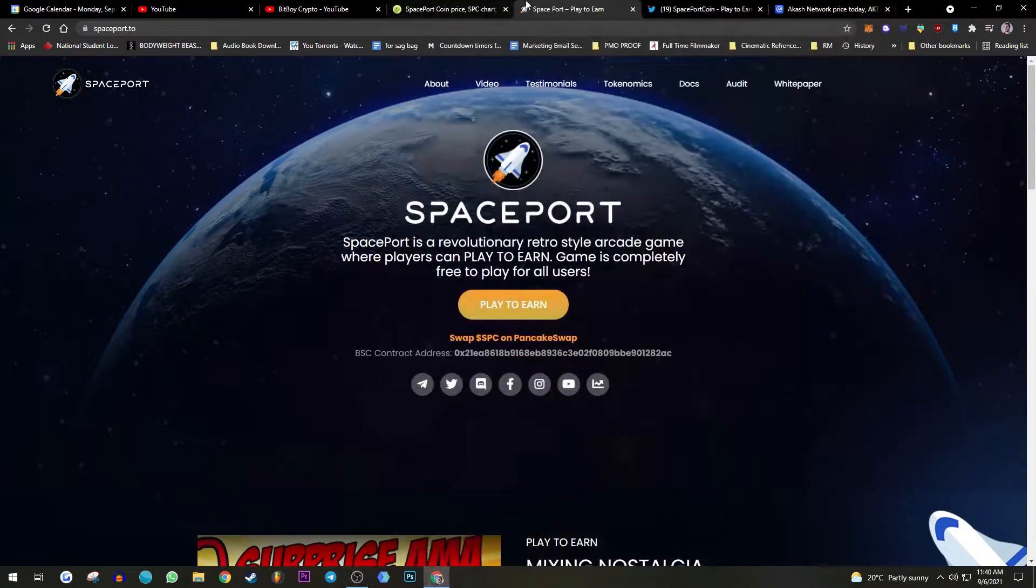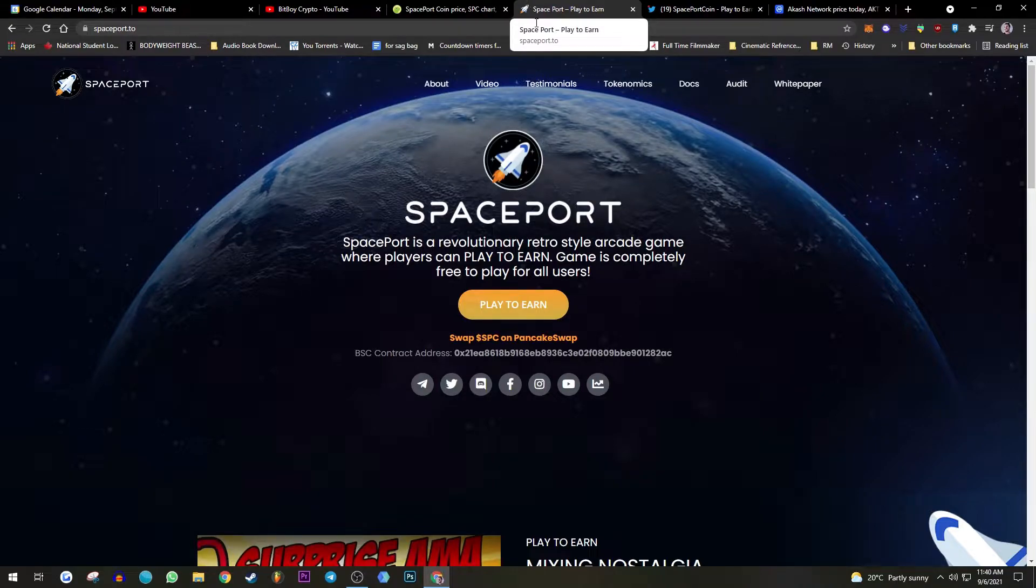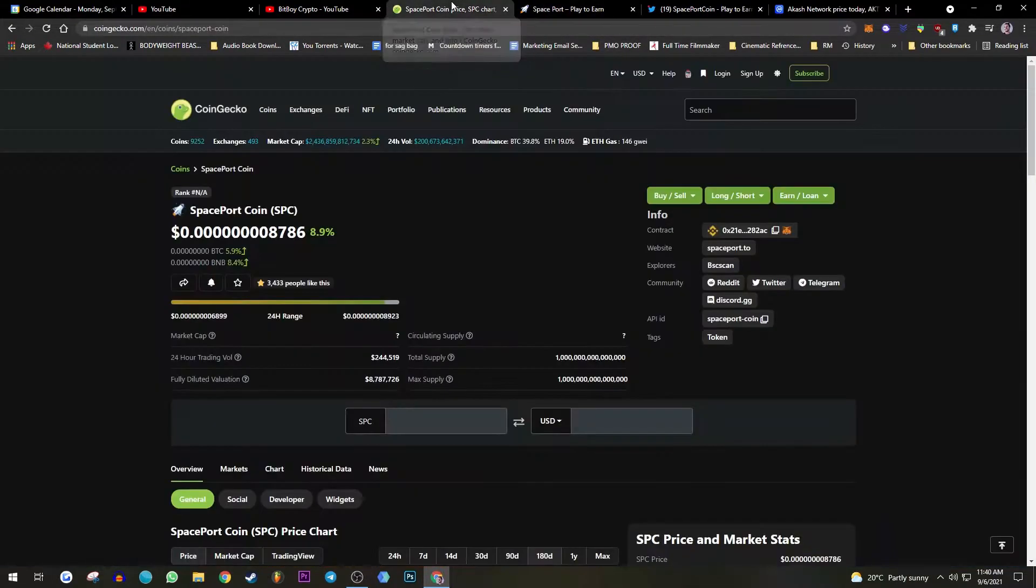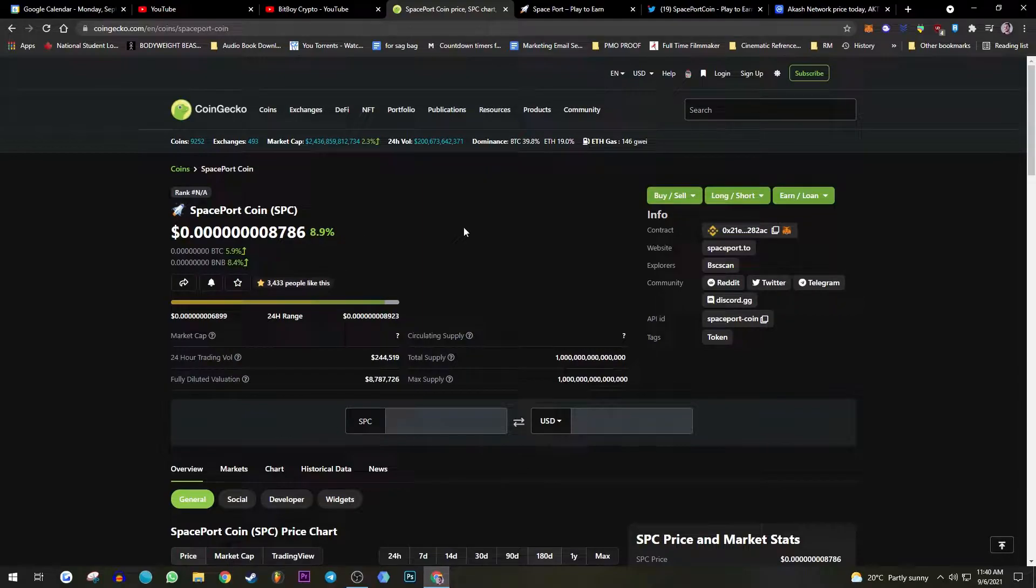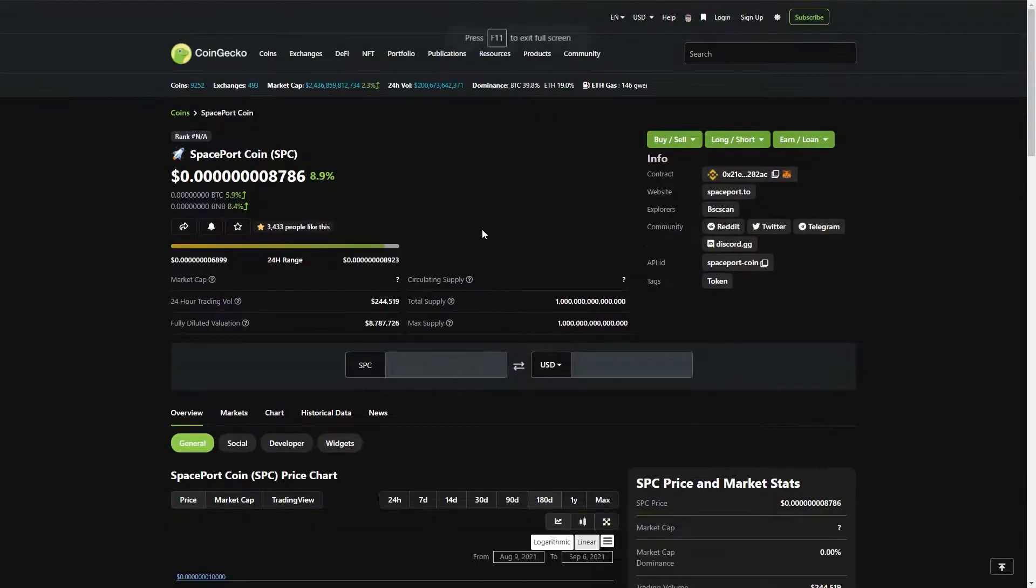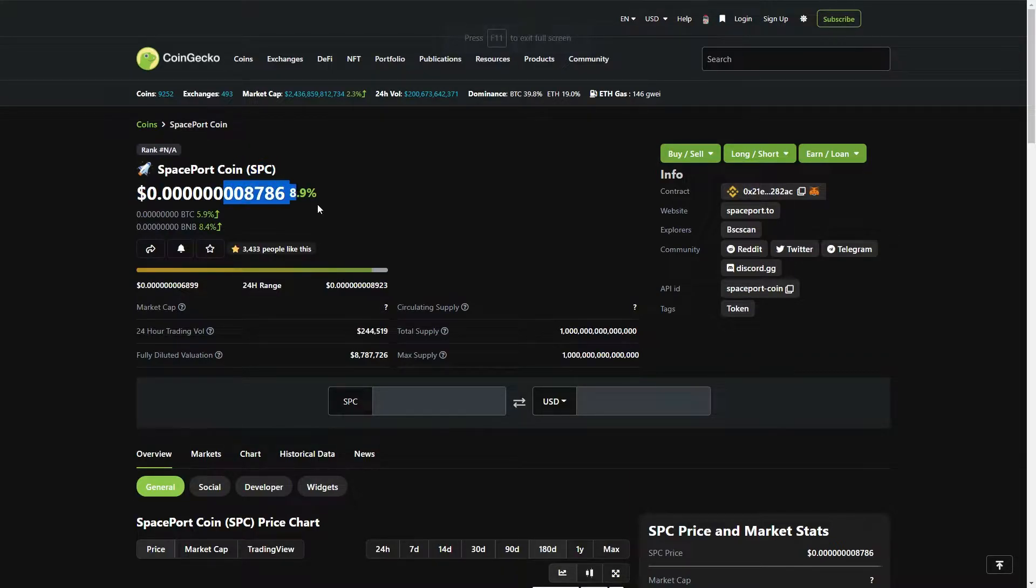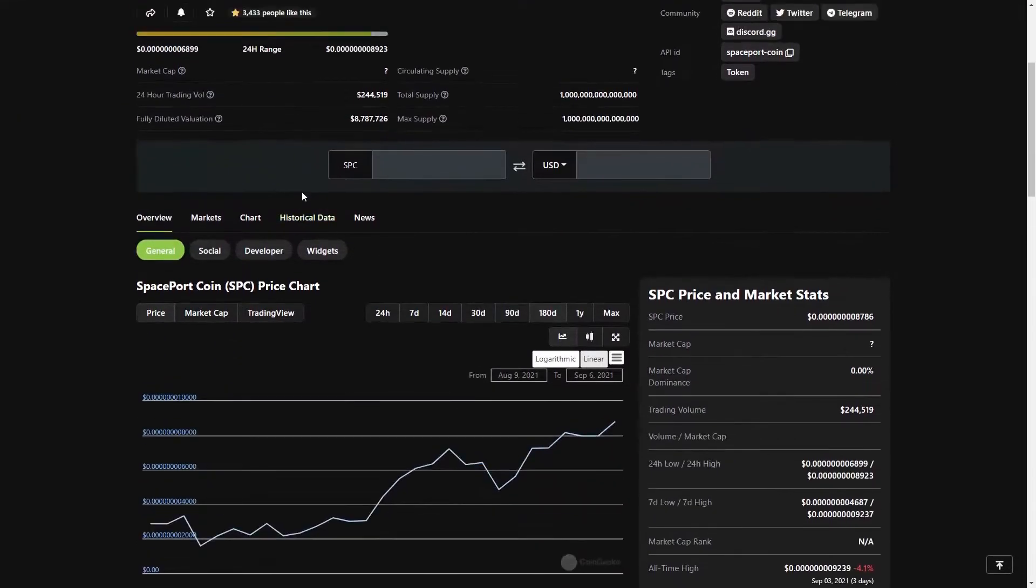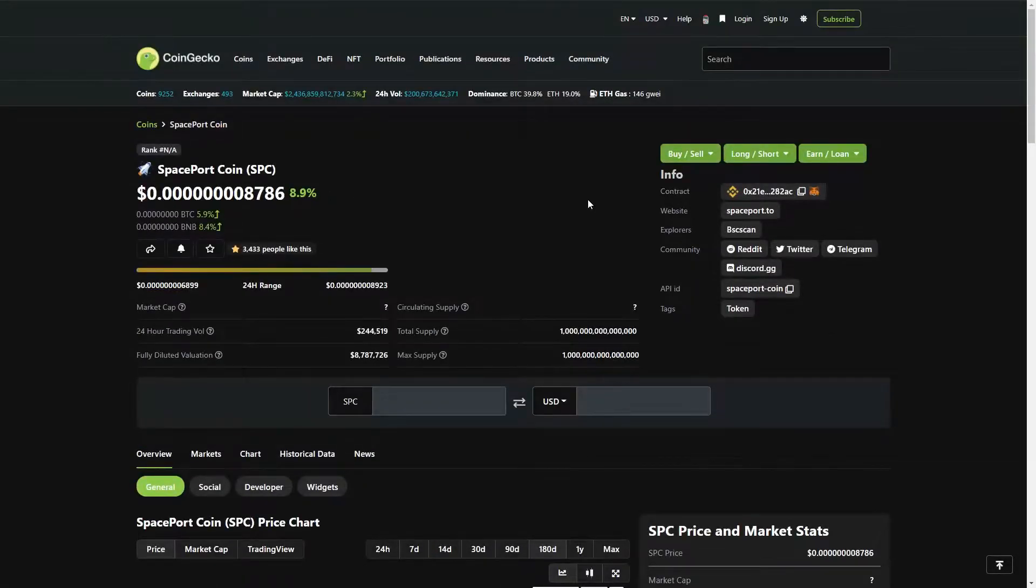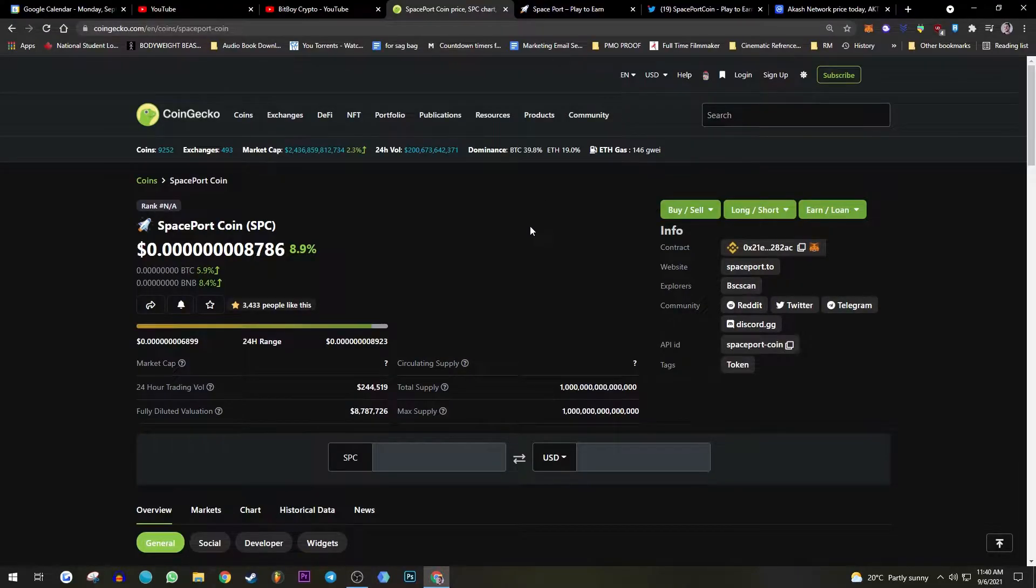Yo what's going on, welcome back to the goblin cave, your man crypto goblin here. We're going to be taking a look at Spaceport coin. If you've been like me as of late, I've definitely been obsessed with gaming and crypto play to earn, and I've just been going through so many projects and I found this.